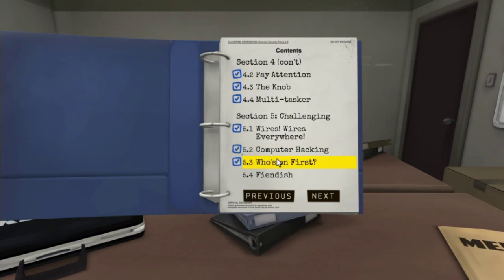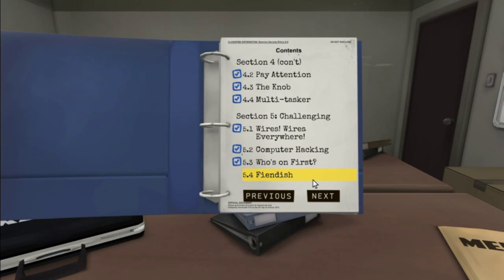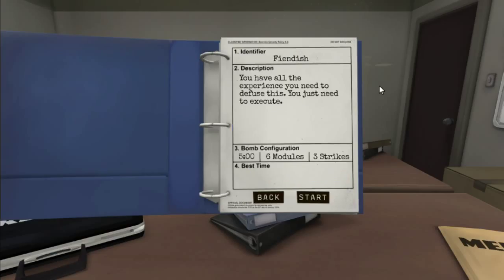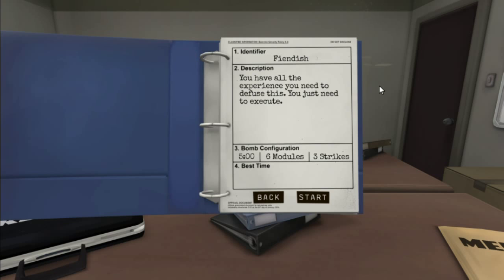We're going to go in, let's keep going with section five. Oh, the next one's called Fiendish. I'm not sure I like that title. I don't like that title at all. The description: You have all the experience you need to defuse this. You just need to execute. Five minutes, six modules, three strikes. That seems a little too easy, which makes me think there's a knob. I'm not sure I want to execute anything. I was going to say, we screwed us up, we'll execute ourselves.